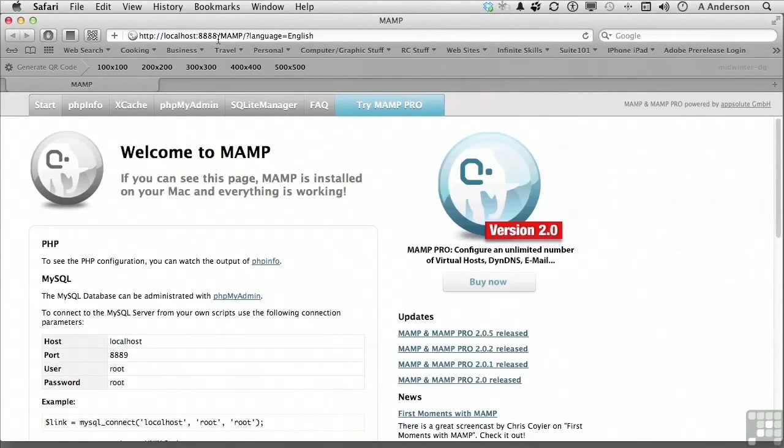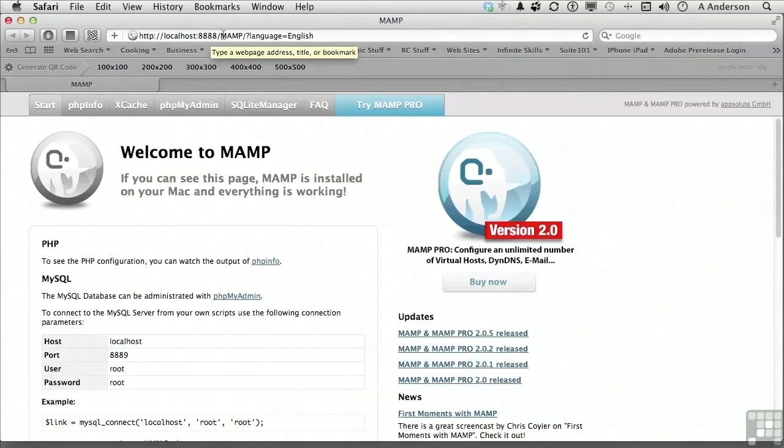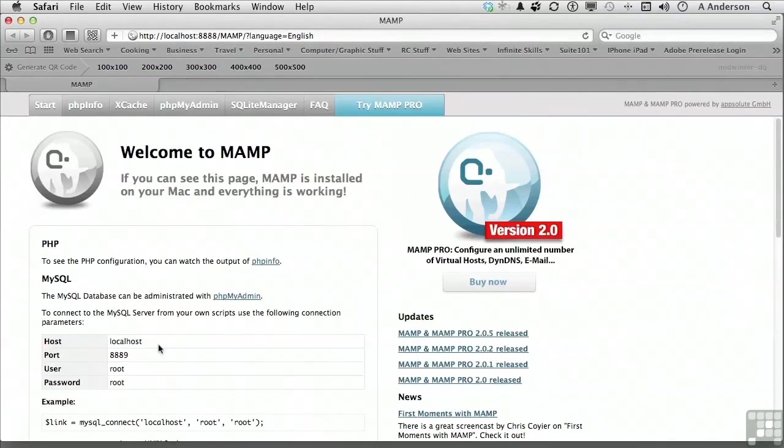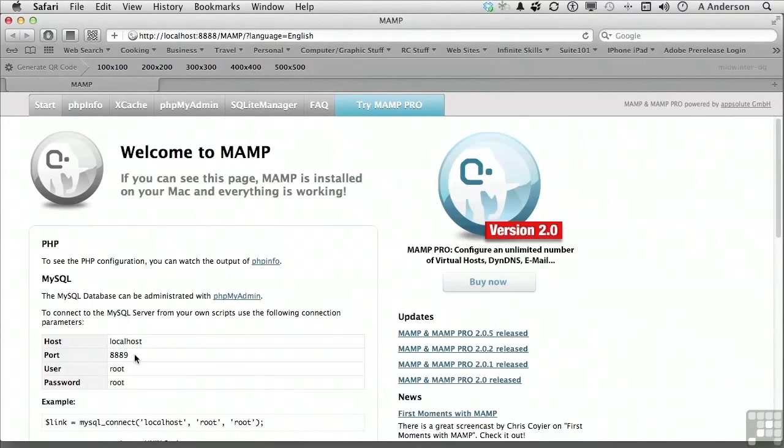You'll recall from the installation that Apache and MySQL were installed on non-standard ports. You can view this information by opening the start page. On the URL of the browser, you can see Apache is running at 8888. MySQL is indicated down below and you can see that the port is 8889, both of which are non-standard ports. This can cause problems with certain applications. It's best to set these to the default ports.